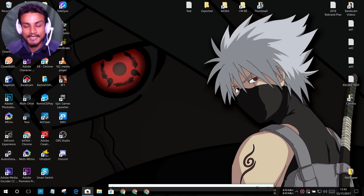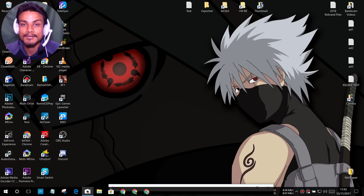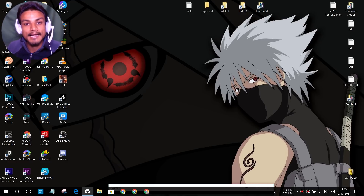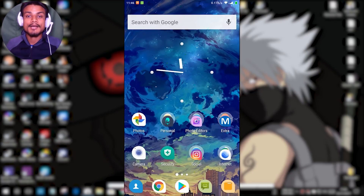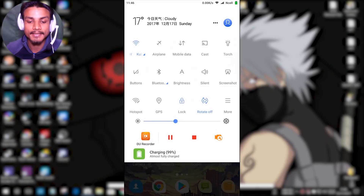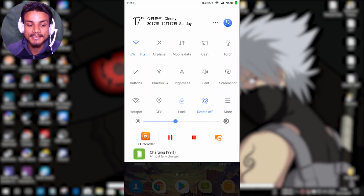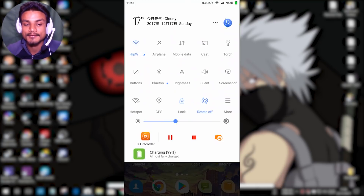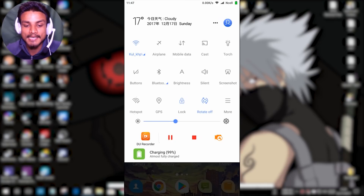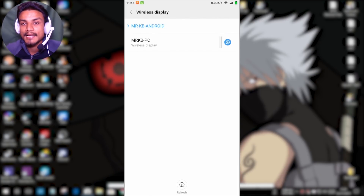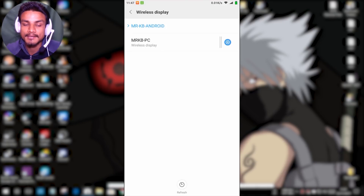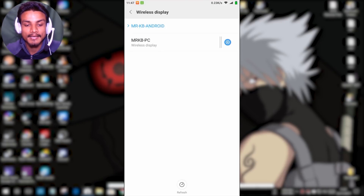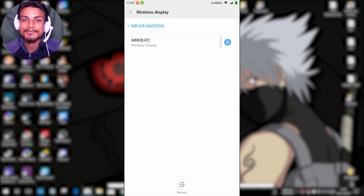Now your Windows 10 PC is ready. Let's go to the Android phone. In your Android phone, go to your notification panel and find the 'Cast' option — just like you have Wi-Fi, airplane mode, and mobile data options. Click on Cast, and you can see my phone is already picking up my Windows 10 PC's wireless display, which is 'Mr KB PC' — that's my PC name. I'll click on it to connect and see my Android phone's screen on the PC.